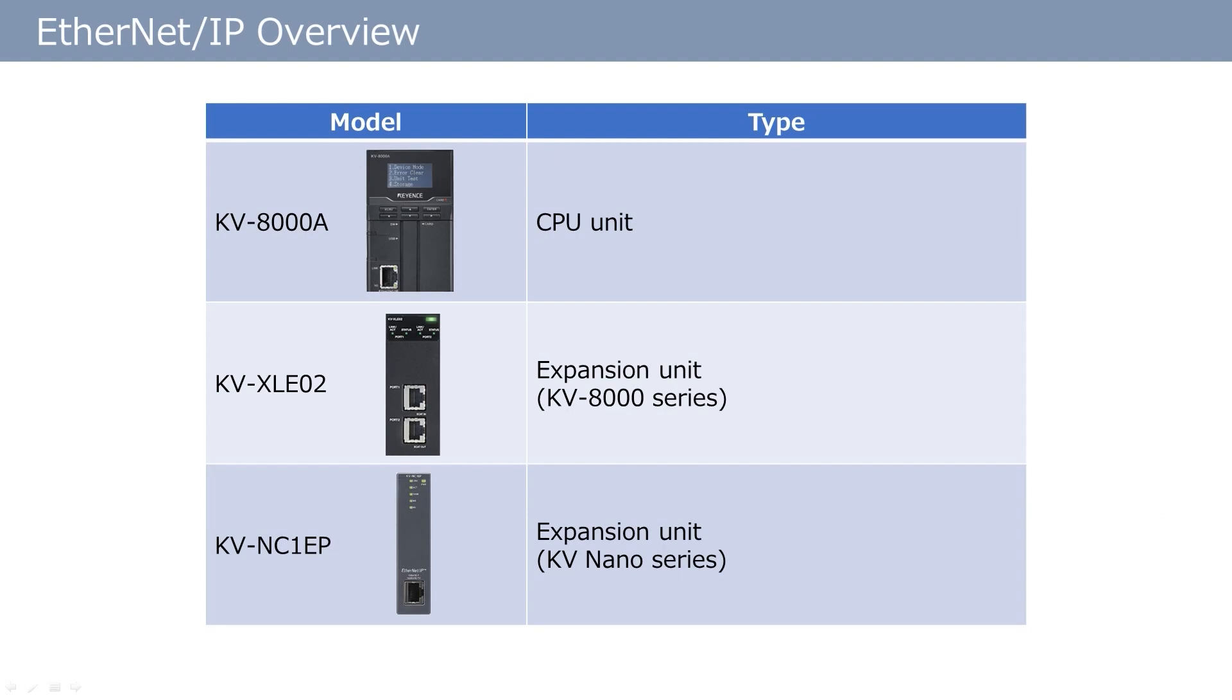Keyence PLCs, such as the KV8000A, support Ethernet IP. Because the built-in Ethernet port on the CPU supports this protocol, the KV8000A can independently communicate via Ethernet IP.